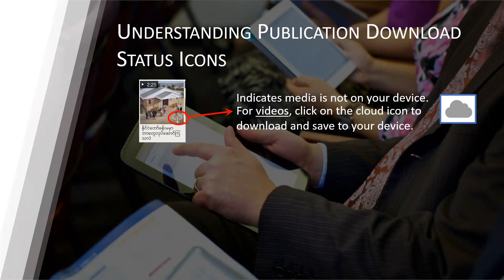While connected to the internet, tap on the lower right-hand corner of the video's thumbnail icon where the cloud symbol is, and additional options will appear regarding what video quality to download. We will look at this a little bit more closely later on.